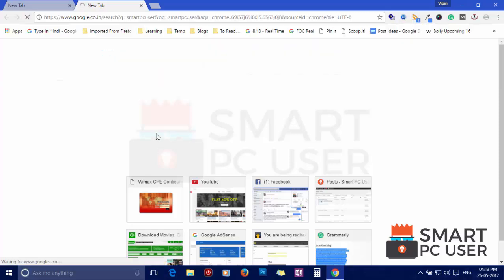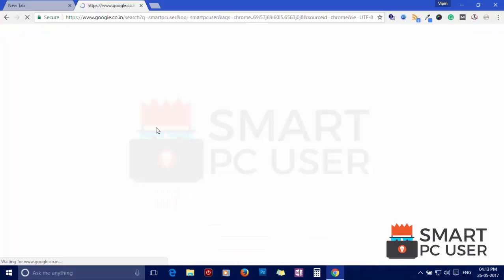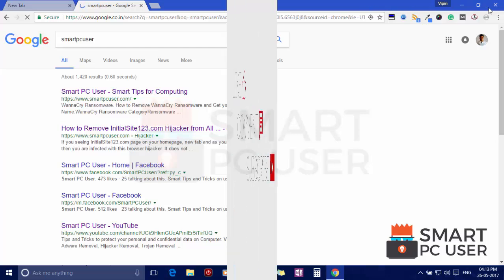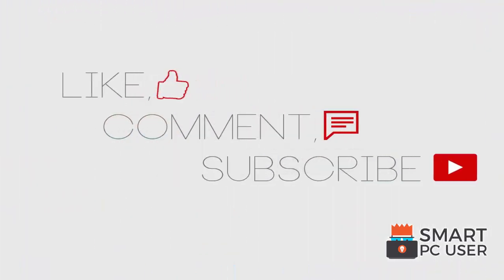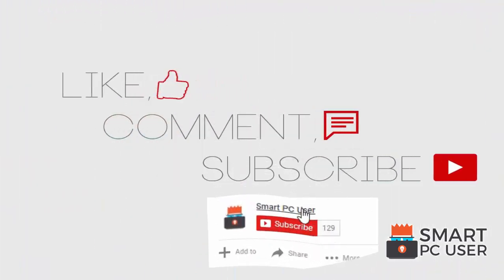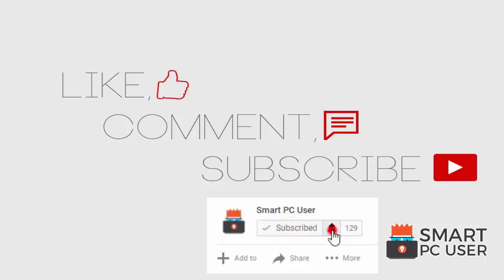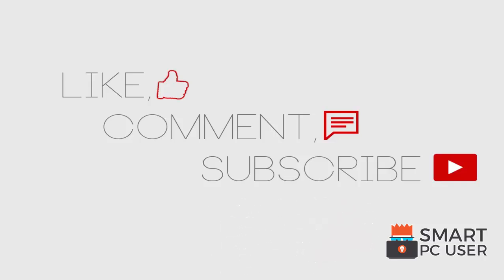You can also click on bell button to get notified about our next video on computer security. Comment your queries, we will try to resolve it. Keep your PC safe.